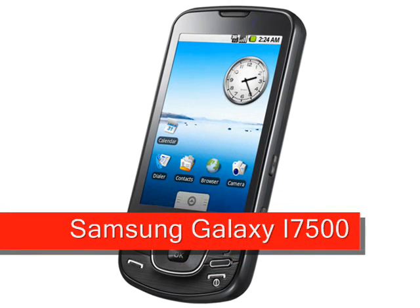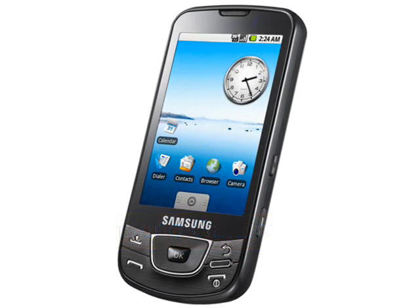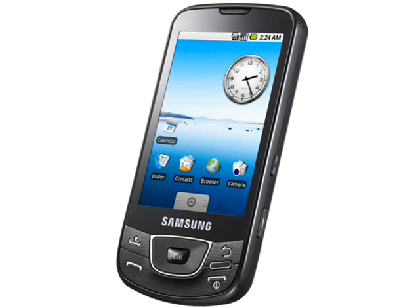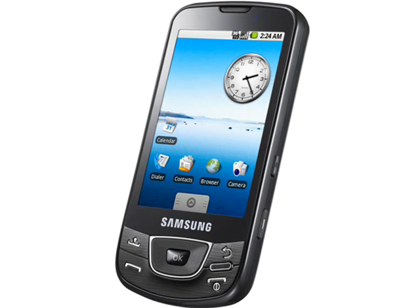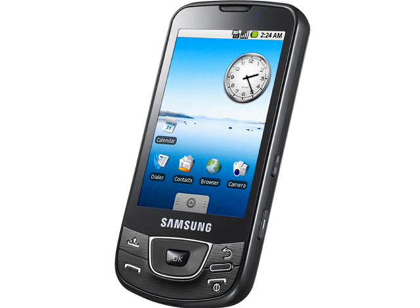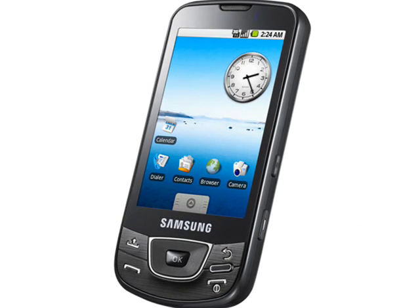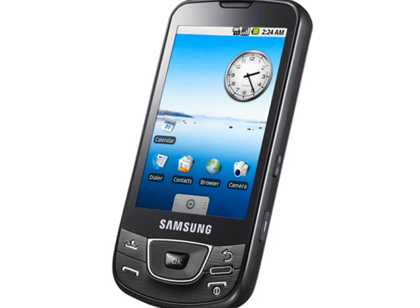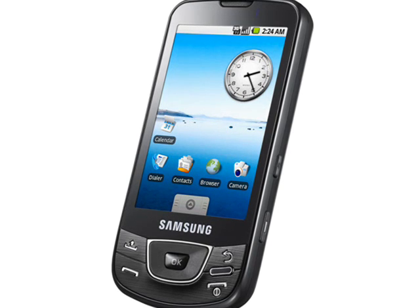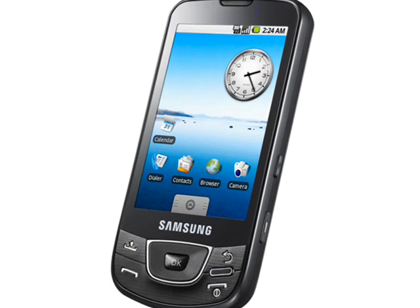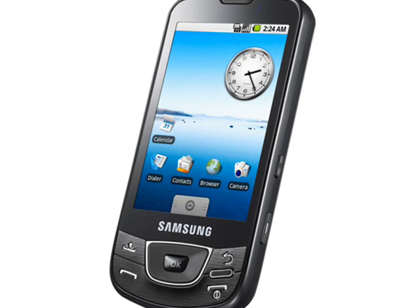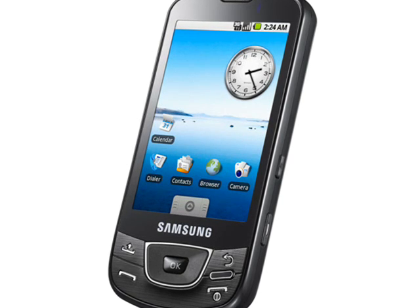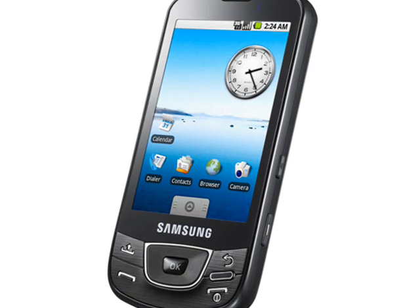Samsung Galaxy i7500. These days there seem to be dozens of Samsung Galaxy devices with a variety of names like the Note, S, Mini, Tab, X-Cover and so on, but in the beginning was the plain old Samsung Galaxy, model number SGH-i7500, which came before any of them.